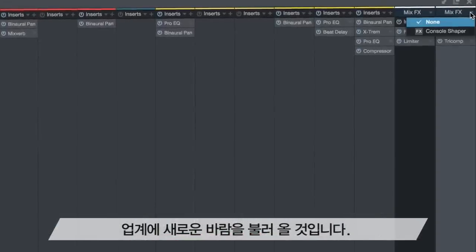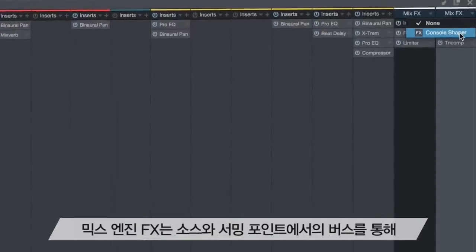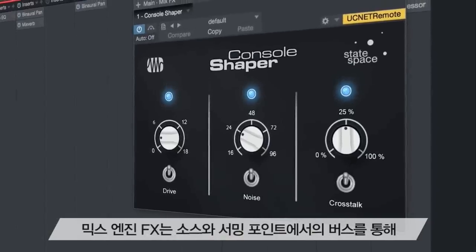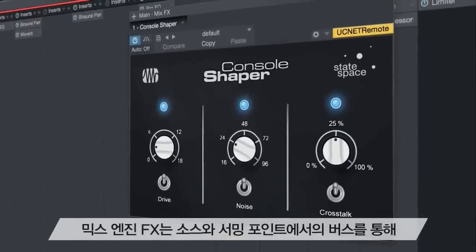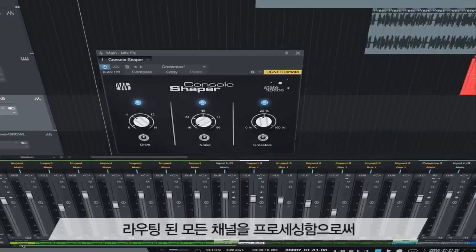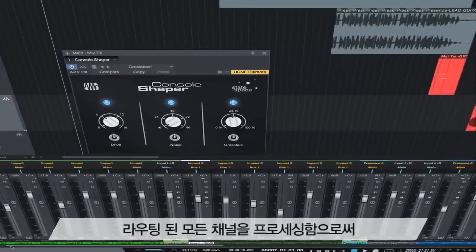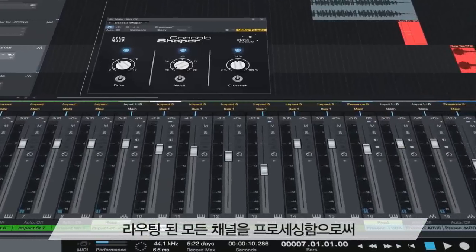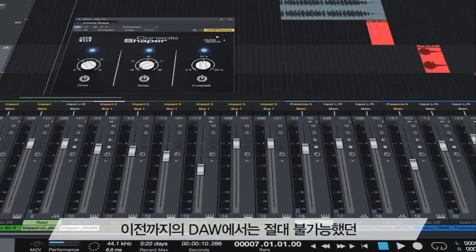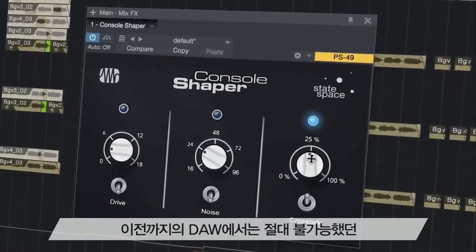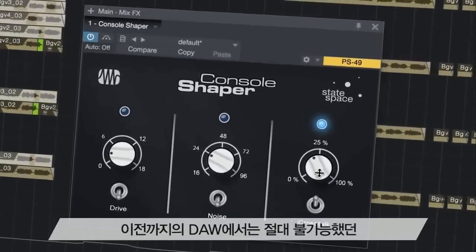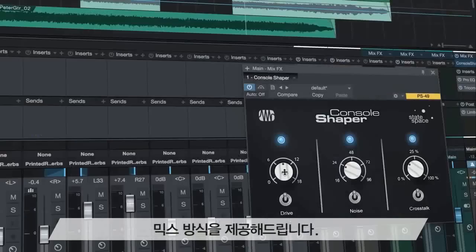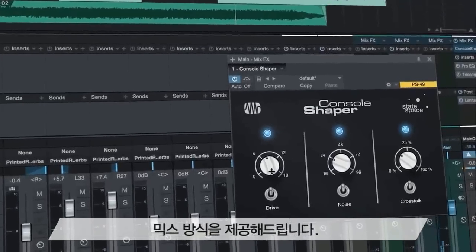Studio One v3.2 turns the industry on its ear by introducing revolutionary new mix engine effects. Mix engine effects process every channel routed through a bus, both individually at the source and at their summing point, fundamentally altering your mix in ways that have never before been possible in a DAW.